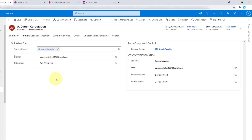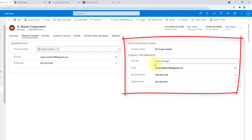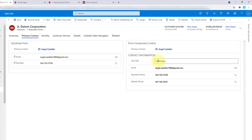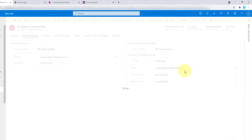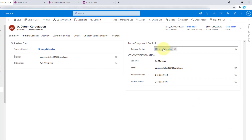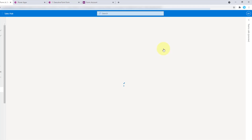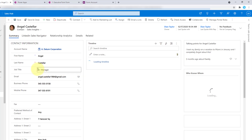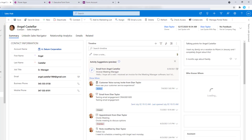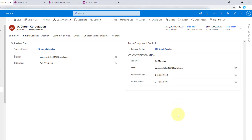Now, when we're using a form component control, I do have the ability to edit those fields - let me just make him a SR manager. And now if I go to the primary contact and open up that record, you will see that we actually updated that job title. So now that we understand the difference, let's take a look at how both the quick view form and the form component control are configured.